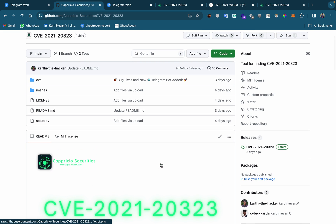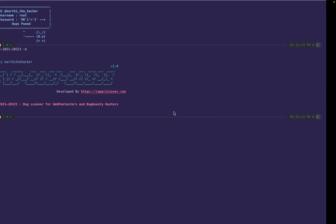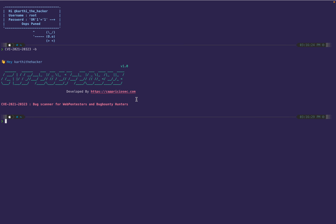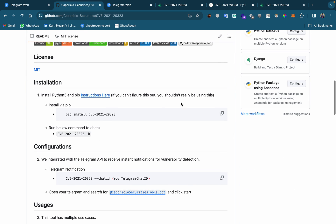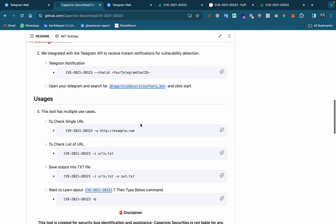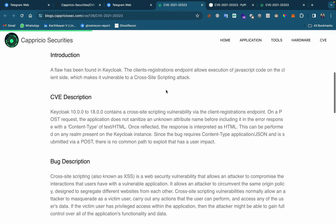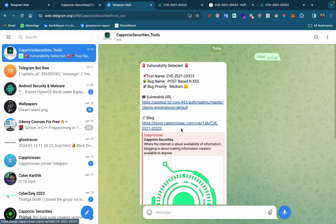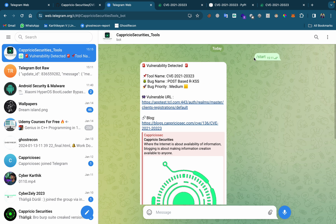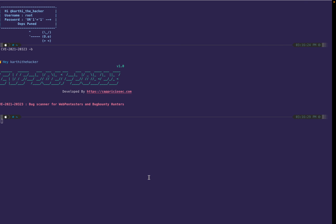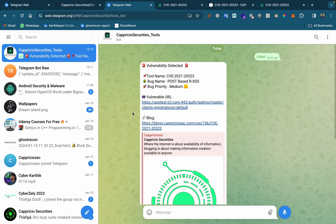If you have any doubts just let me know. To use this tool, apart from this you just need to run this command. If you want Telegram bot notifications for vulnerability detection, use the start command and copy the chat ID — that is it, simple and easy.